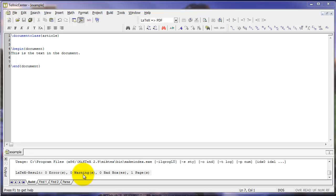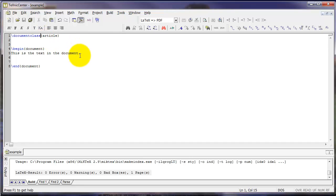So that's the basics of what you need to do to create a document. Now let's talk about just a few additional options that we can add. First off, we can add optional arguments to many different commands with square brackets.